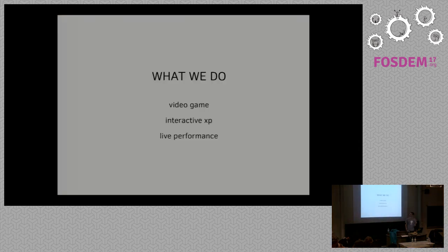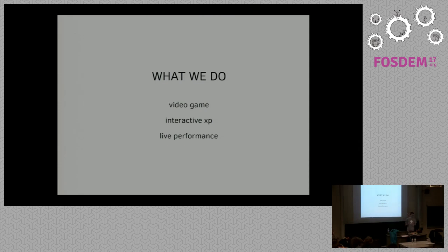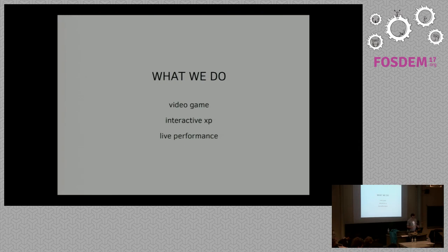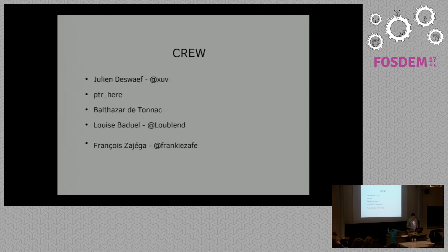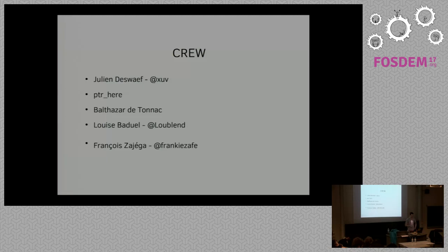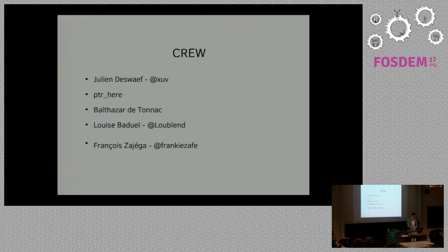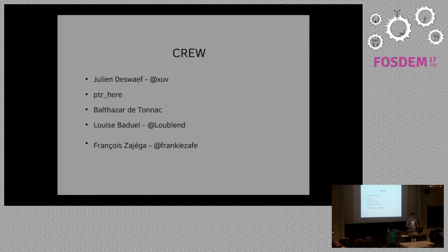To start quite clear, the idea is to produce video games, interactive experiments, and live performances. We are a group of people working on this. The crew: Julien and I started the Polymorph project six months ago. Peter Herrmann and Balthazar, who is there, are two developers, and Louise joined us—she's a choreographer and a Blender artist.